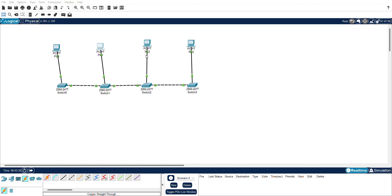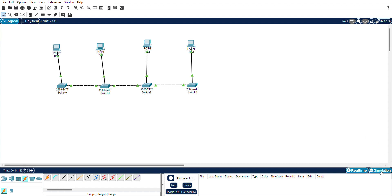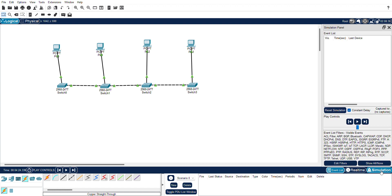For the third PC, go to Desktop, then IP Configuration, and enter 192.168.0.3. For the fourth PC, go to Desktop, IP Configuration, and enter 192.168.0.4. The subnet mask is automatically assigned for each.